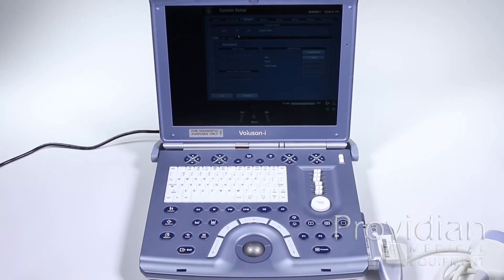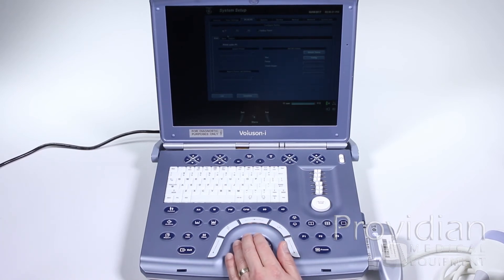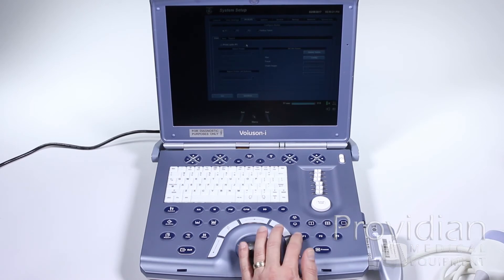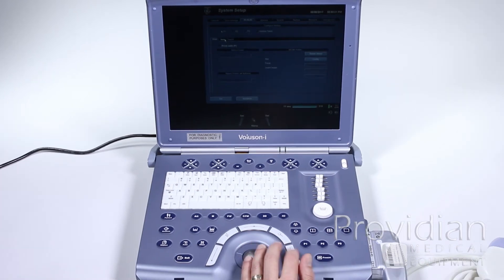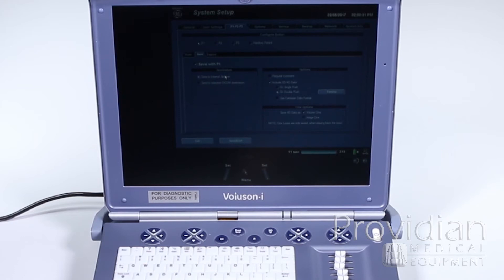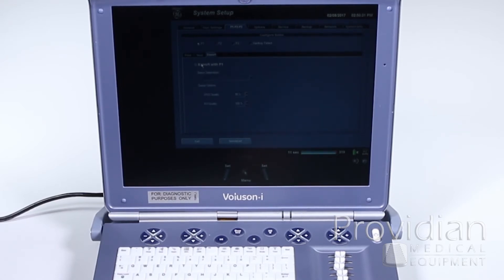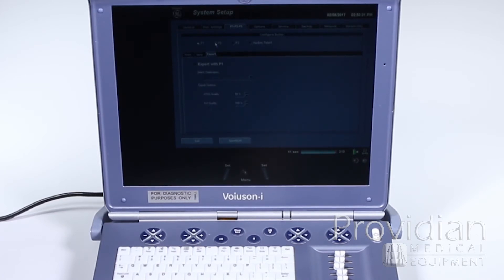P1, P2, P3 — this is to assign these buttons so you can have them save, print, or do whatever. For this machine, I've unchecked print with P1. So P1 I've just got to save to my internal archive — it saves to the hard drive and then I can export from there to my USB instead of going straight to the USB. You can also have it export to a USB automatically if you want, but if you don't have a USB plugged in, it will give you an error which can be annoying. So if you don't have a USB plugged in all the time, I don't recommend doing that.